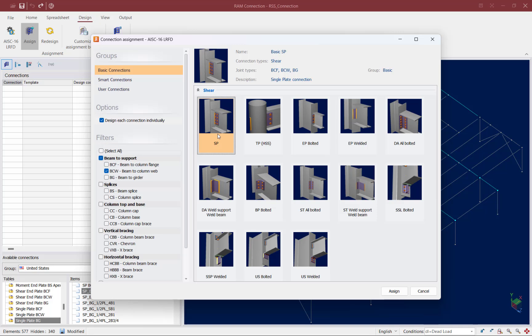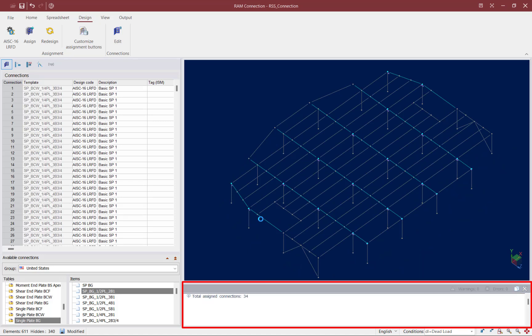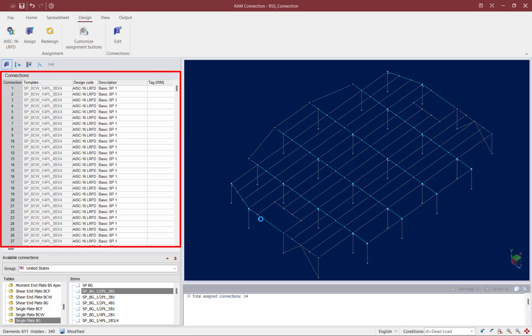Once I select the connection template I'm interested in, I'll go ahead and click on the assign button. After the connection design process is complete, the first area I look at is the messages window — this will let me know if I received any errors or warnings during the previous connection assignment. If I receive errors or warnings, it's likely because I selected a connection template that was not compatible with at least one of the currently selected joints. Here I'm not receiving any errors or warnings, so I know the connection template selected is compatible with all of the joints currently selected.